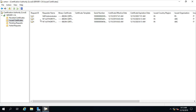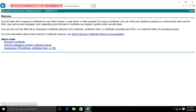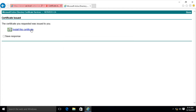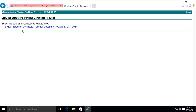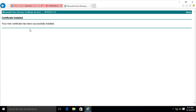Click on Issued Certificates. Go to the client machine. Click View the Status of Pending Certificate Request. Click Web Browser Certificate, click on Yes, click Install the Certificate. Certificate installed successfully. Click Home, click View the Status of Pending Certificate Request, click Email Protection Certificate. Click on Yes. Click Install the Certificate. Certificate installed successfully.